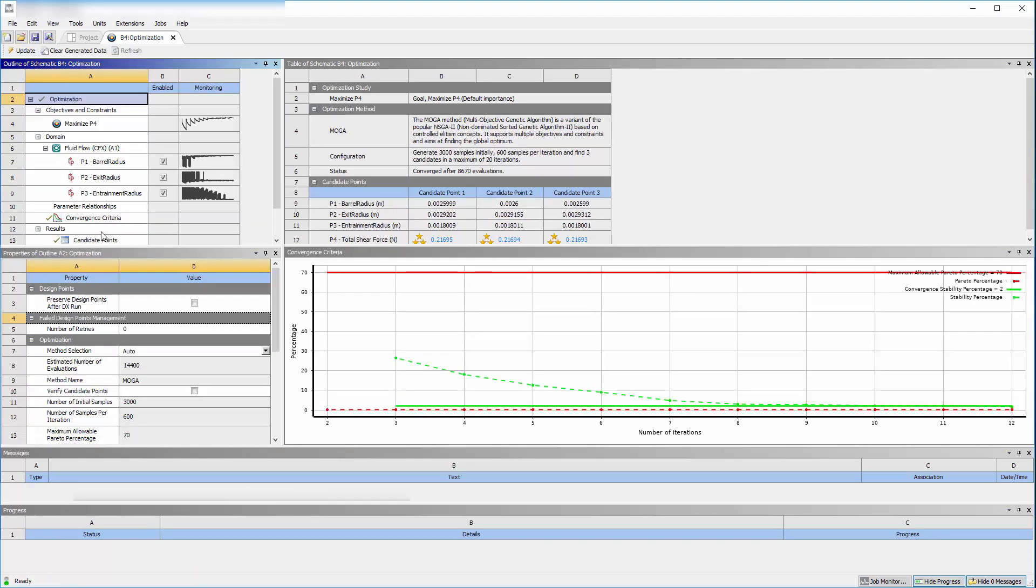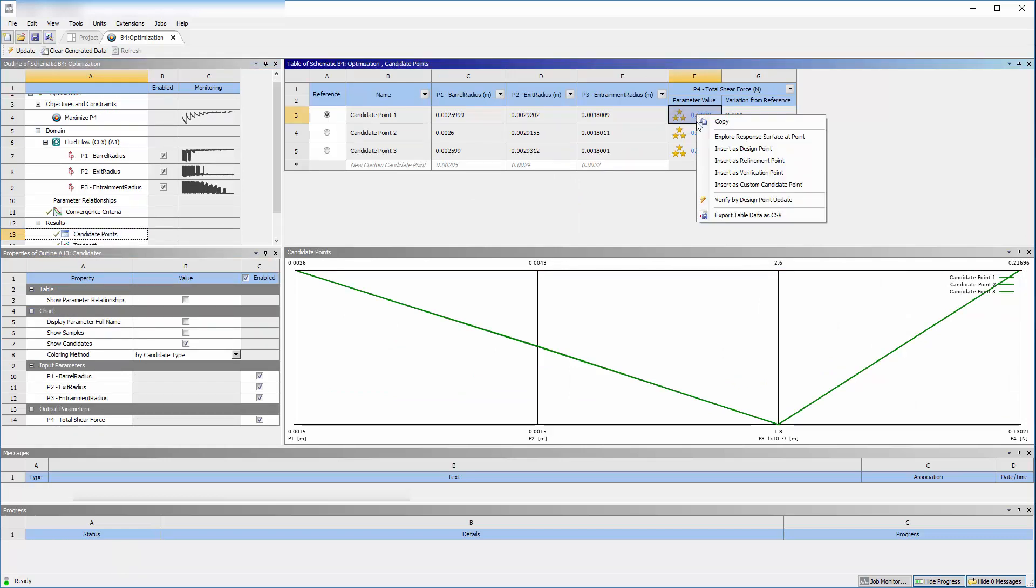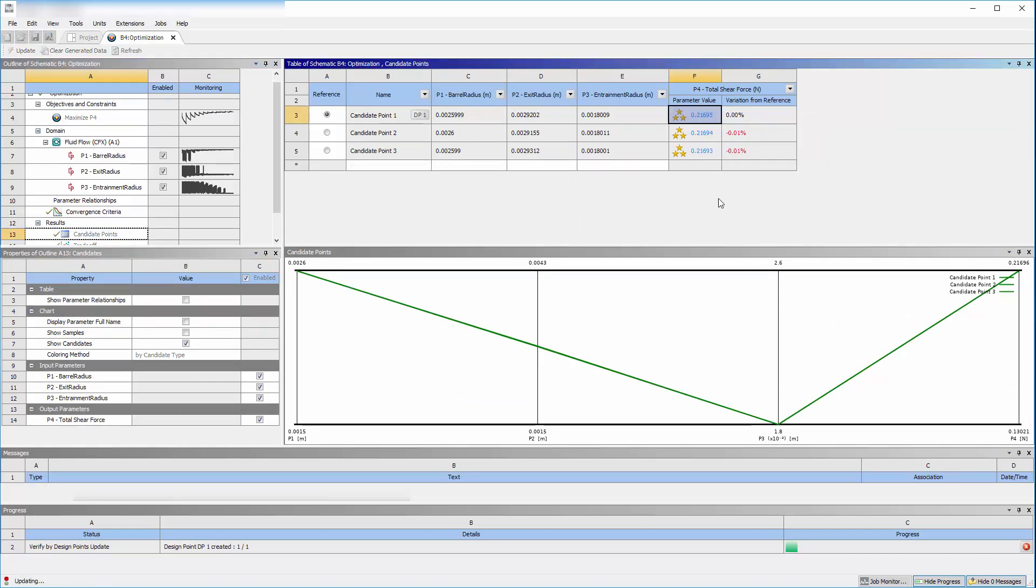I can verify the candidate point by right-clicking it and selecting Verify by Design Point Update. This automatically updates the current geometry with the optimized parameters and runs the analysis to confirm the predicted performance.